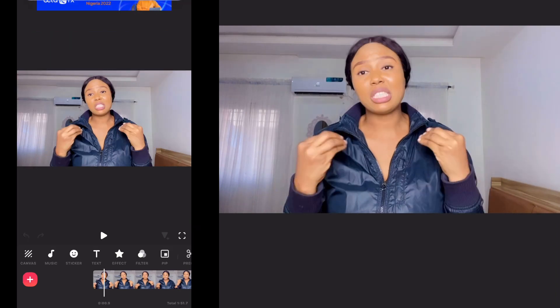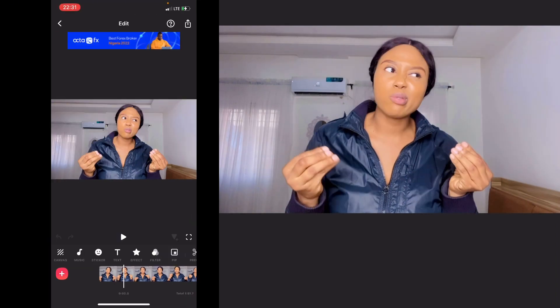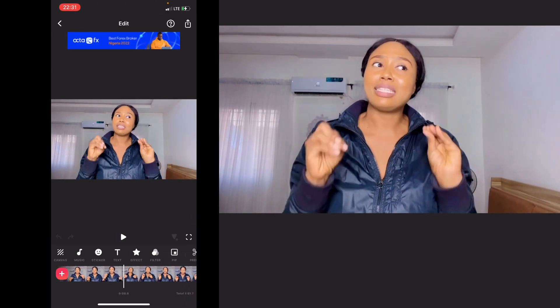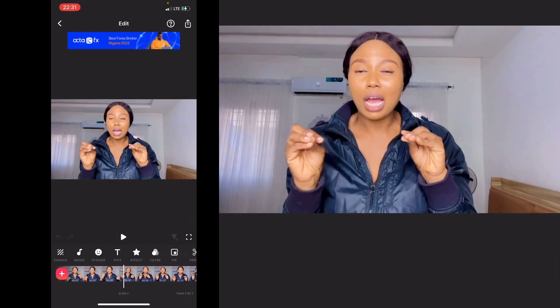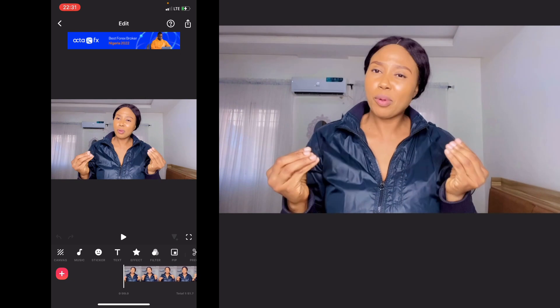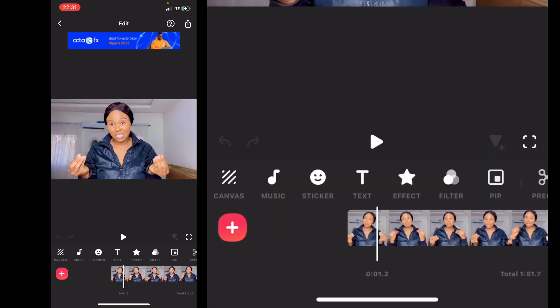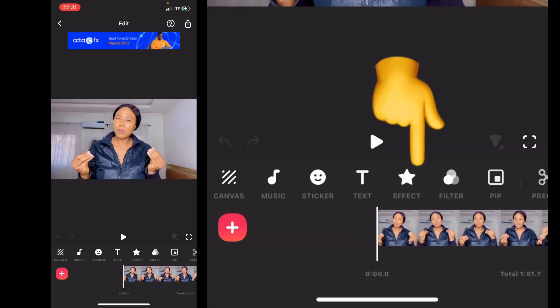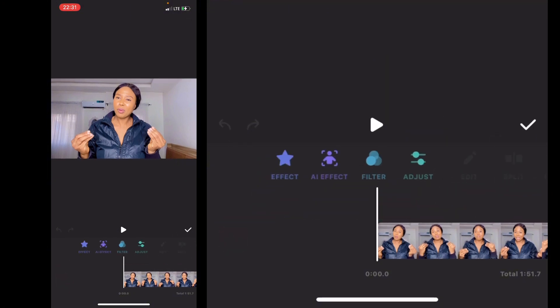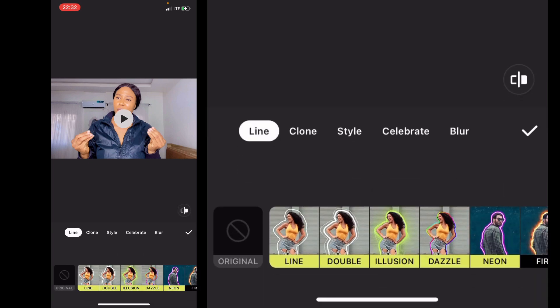So there's our video loaded up. The next thing you want to do is hit on Effects.